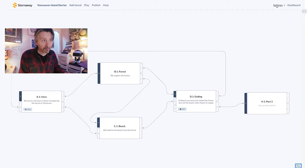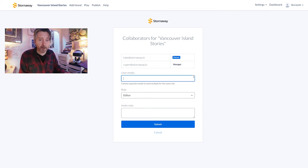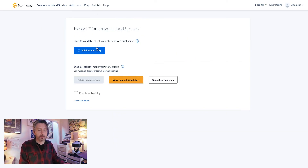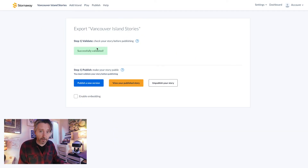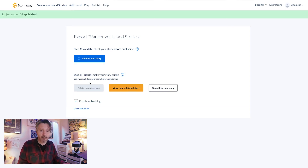To share your project with your team, click settings and add collaborators. And when it's done and you're ready to share it with the world, click publish and either publish it to a Stornaway.io page or embed our fantastic player on your web page or app.